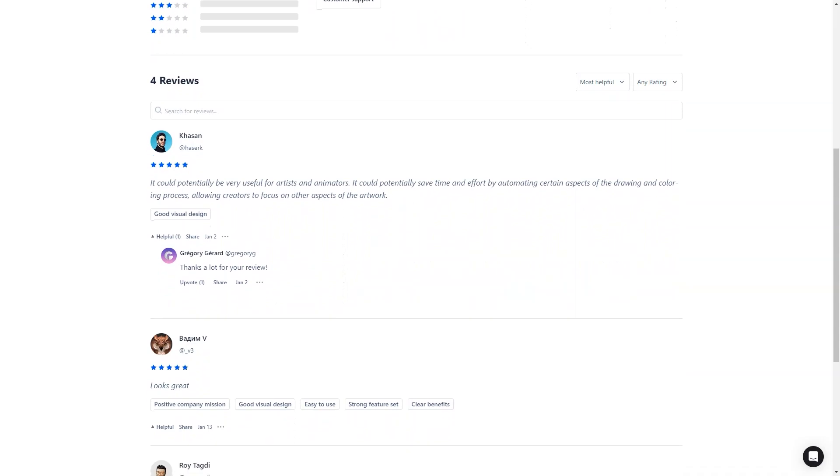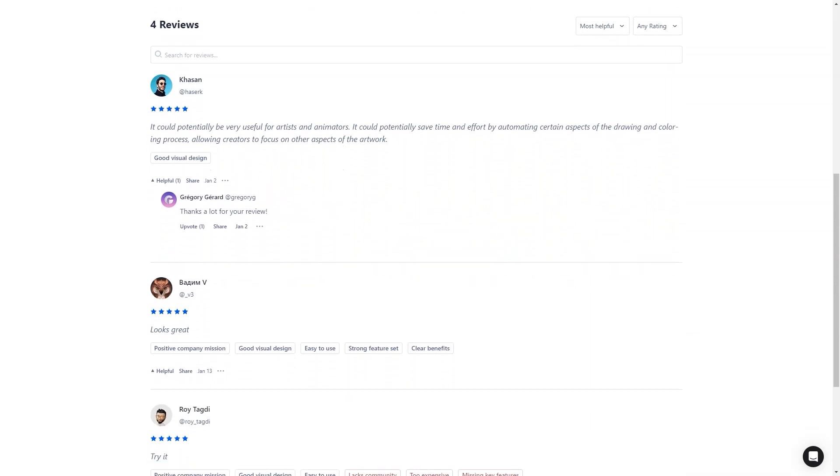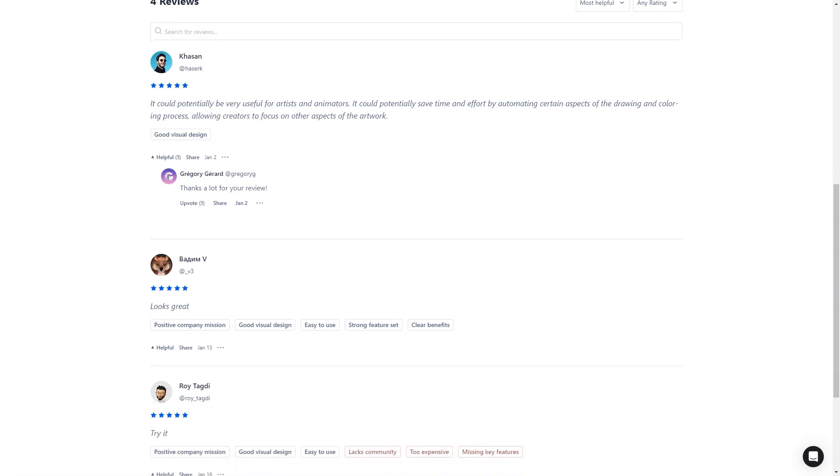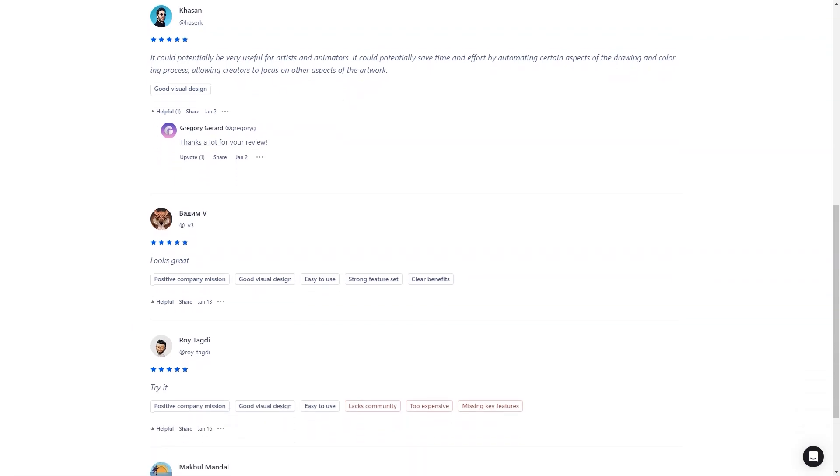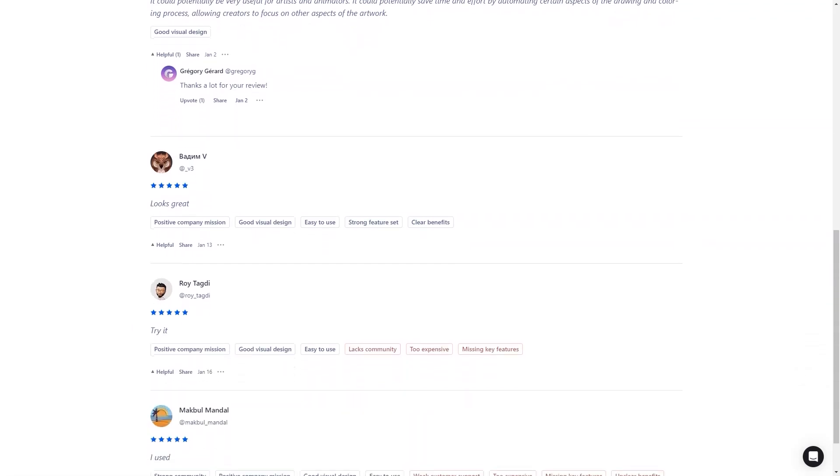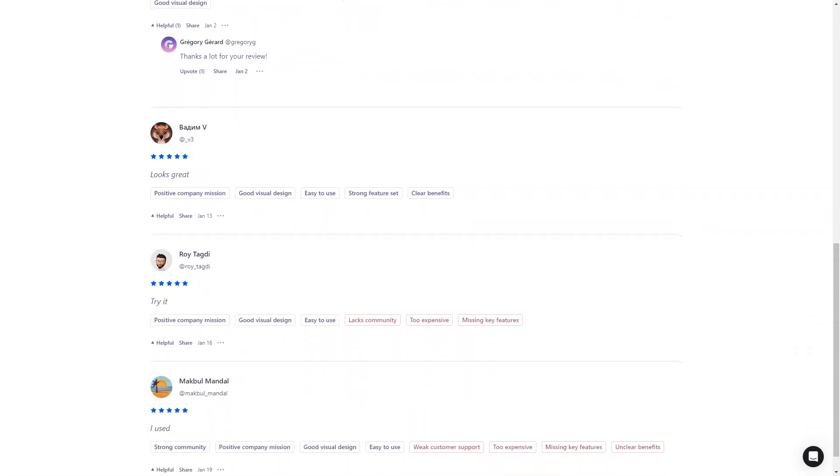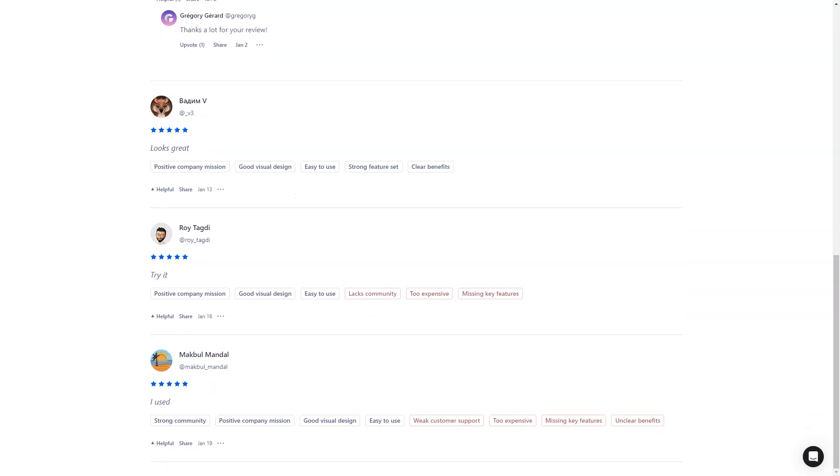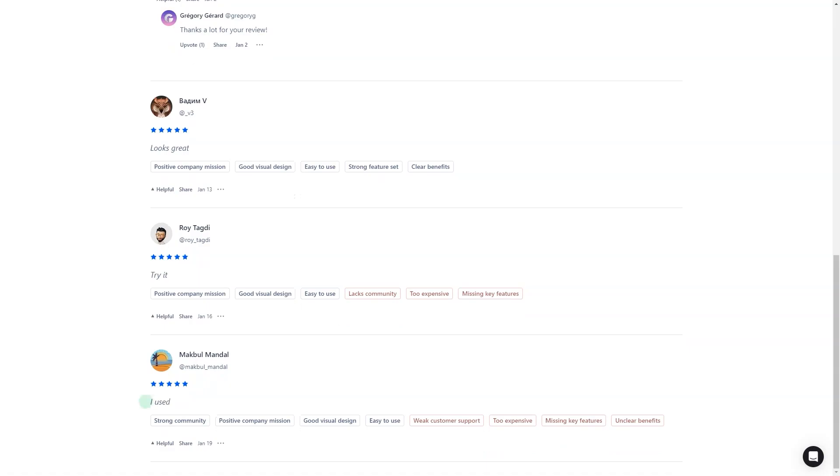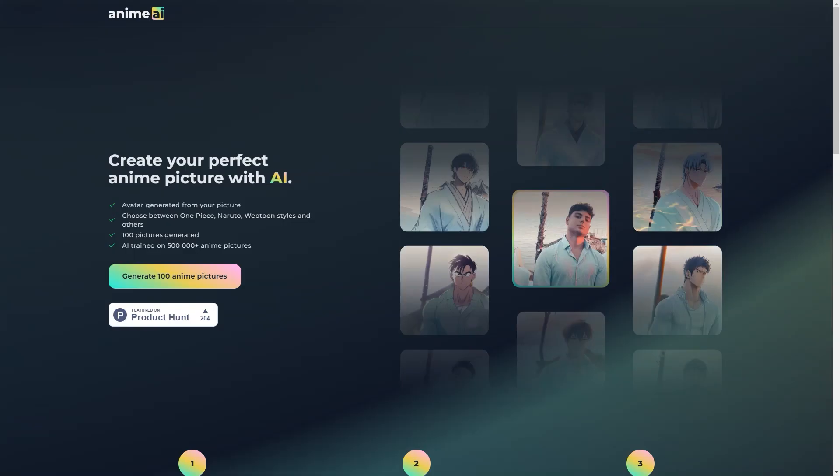And if you have any questions or concerns, the team is just a tweet or message away. They're always there to help and ensure you get the best possible results from the tool. And the best part is you don't need to be an anime expert or have any artistic skills to use the AI anime picture generator. All you need is a portrait photo, and you're ready to go.